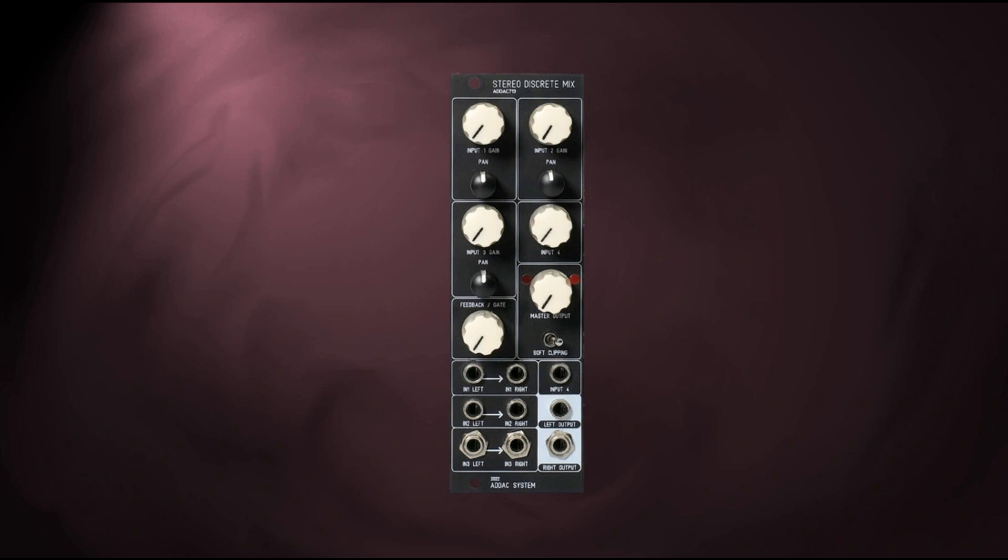ADAC System unveils ADAC 713 Stereo Discrete Mixer. Welcome to Music Gears where we bring you the latest info on new music instruments, software, and other gear from around the world.